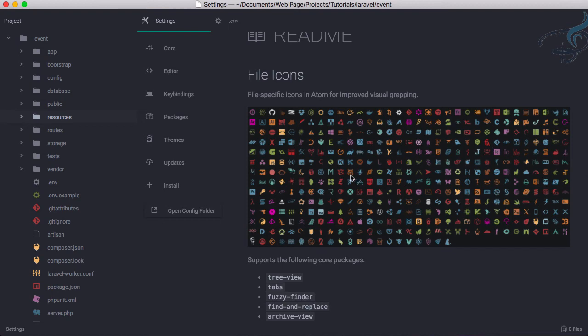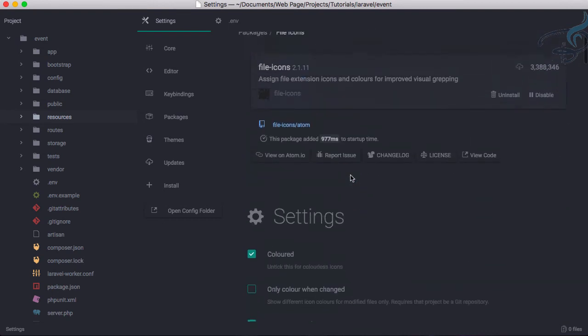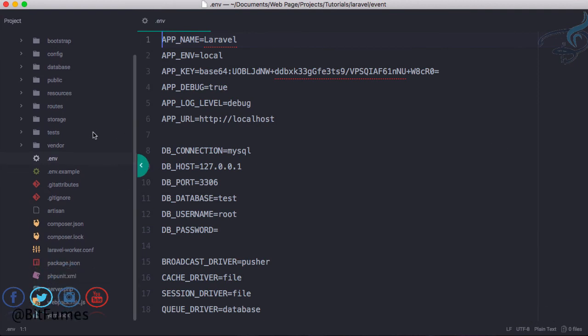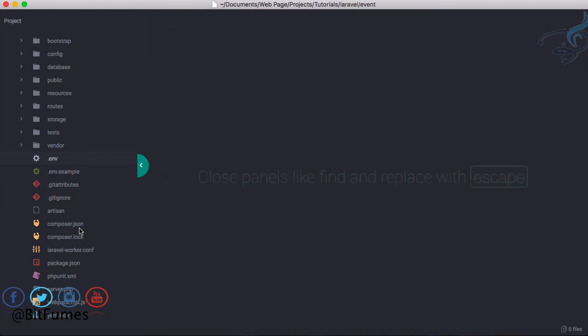Whenever we have this kind of functionality, whenever we have many types of files in a folder, then this will be a great feature.